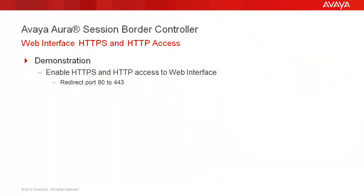We will demonstrate how to enable access to the web interface using HTTPS and HTTP. This is actually accomplished by enabling the redirection of port 80 to port 443.